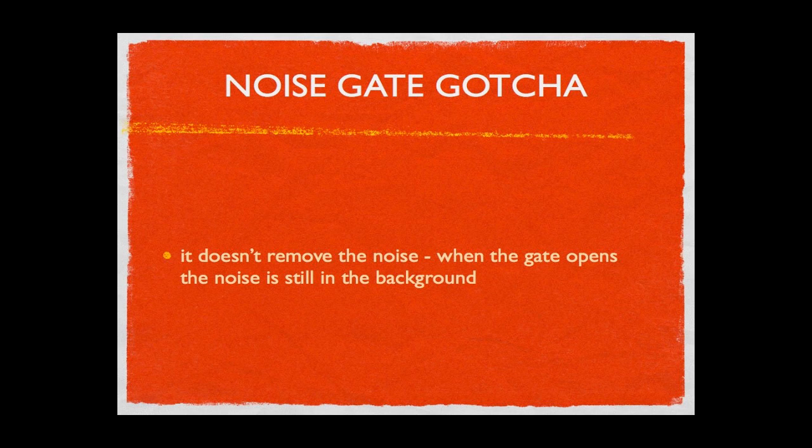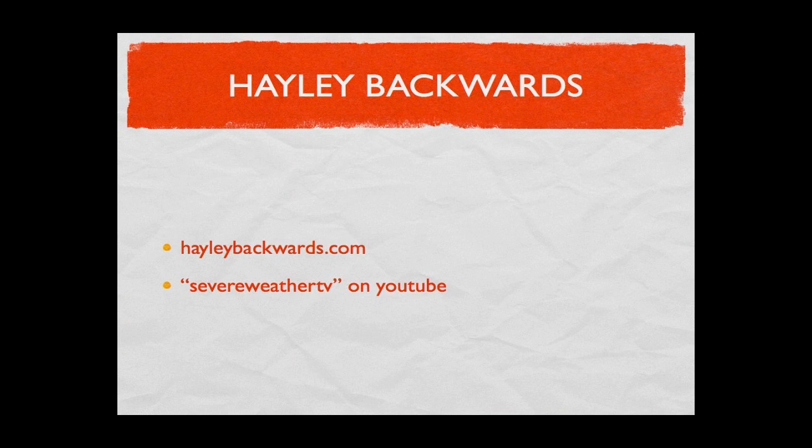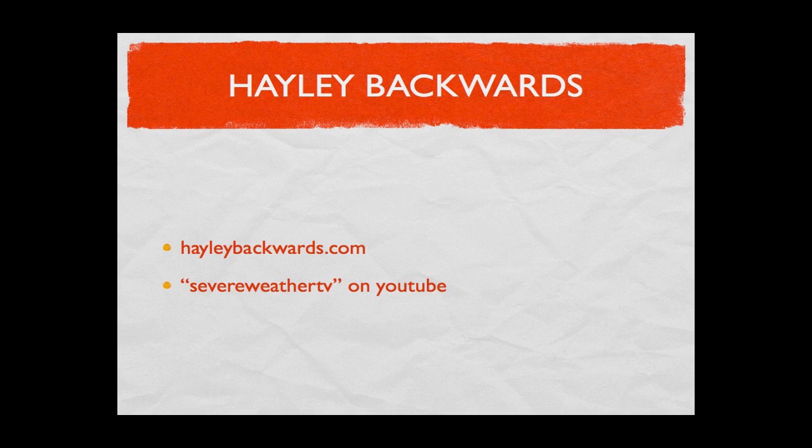I'm on the internet, so this has been me, Hayley Backwards with the S on the end. You may find me at hayleybackwards.com - so H-A-Y-L-E-Y-B-A-C-K-W-A-R-D-S dot com - or you can see the hilarity, absolute utter hilarity